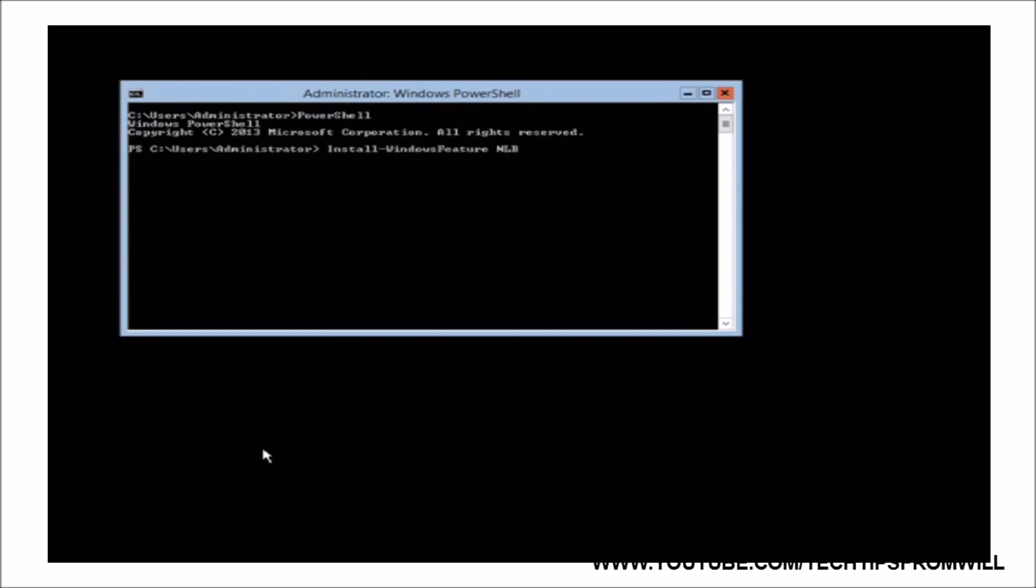From here, I will run the PowerShell commandlet Install-WindowsFeature NLB. This instructs Windows PowerShell to install the Network Load Balancing feature. However, by default, this command does not install the configuration tools for the feature. To install these, I will add the switch, IncludeManagementTools. Another switch which I like to add is the Restart switch, which will reboot the server automatically if a reboot is required. If a reboot is not required, the server will not be restarted.